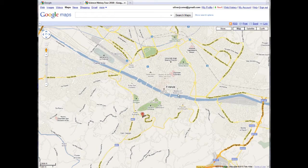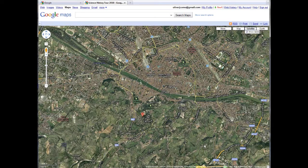So, as I was saying, for a more realistic picture, let's switch to the satellite view. I do that by clicking on the satellite button.